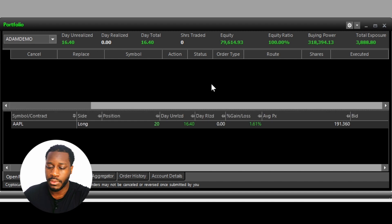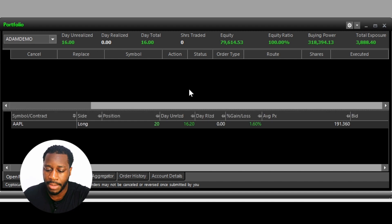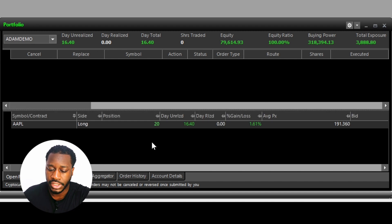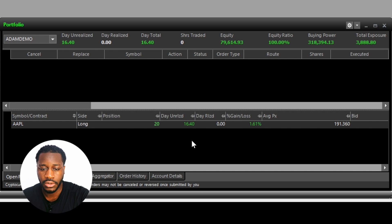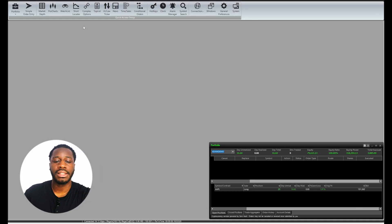So we have our portfolio window here. I'm just going to bring this down just a little so that way we have a pending order window here at the top and then we have our filled orders here at the bottom. The next thing that we're going to look at is pro charts.